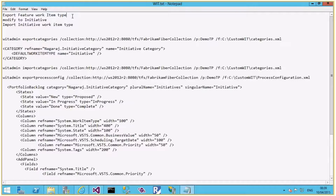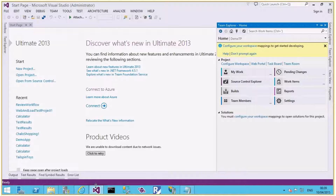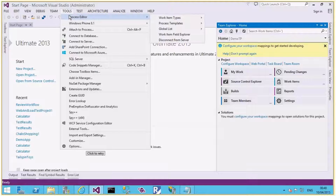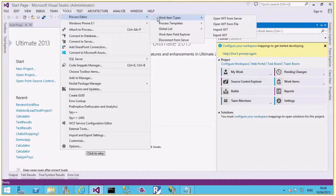I'm not going to change the fields or workflow for this demo, but it is possible to do so if required — in my previous videos, parts one and two, you've already seen how to add a state, workflow, transitions, or new fields. We can do the same for the new Initiative work item type. Let me export it first. I'll go to Visual Studio, then Tools > Process Editor — this is available when Power Tools is installed — and go to Export Work Item Types.